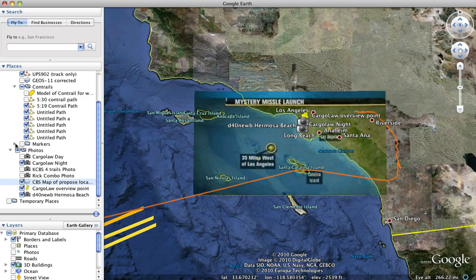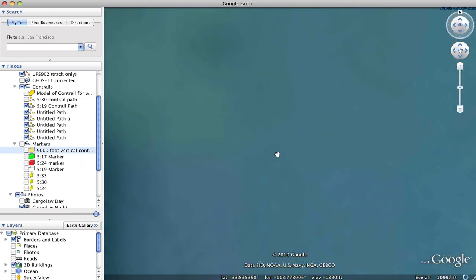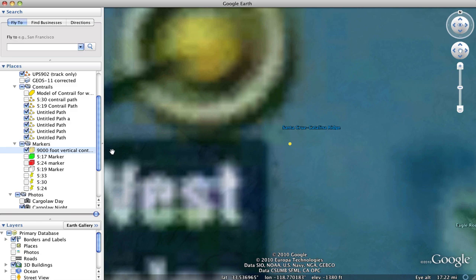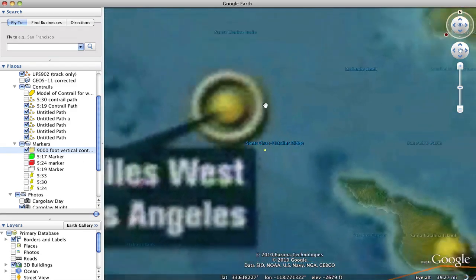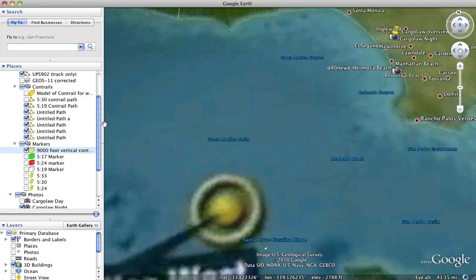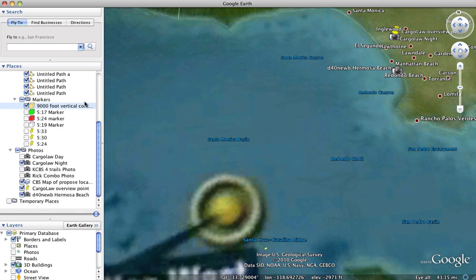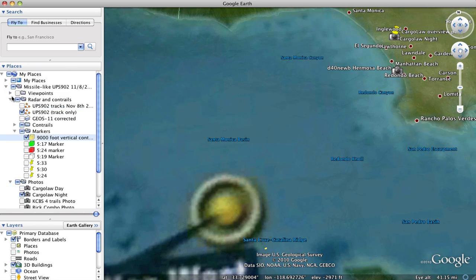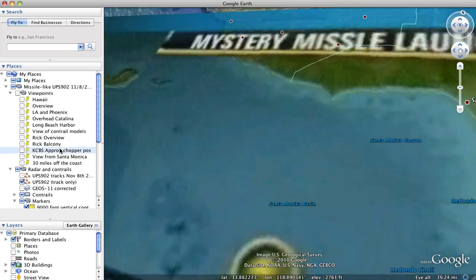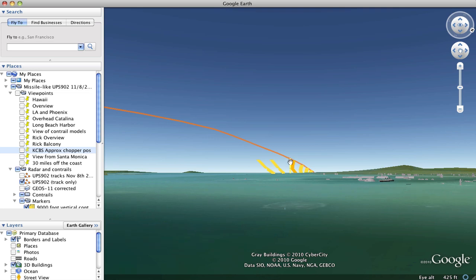And there's a few markers which are just various different things. This is kind of an interesting one. It's a marker that's 9,000 feet high at about that location that they suggested. And if we view that from the location of say where the helicopter came from, you'll see that's about how high it would have to be to be viewed from the helicopter which means that it would only be 9,000 feet high which isn't very high at all.